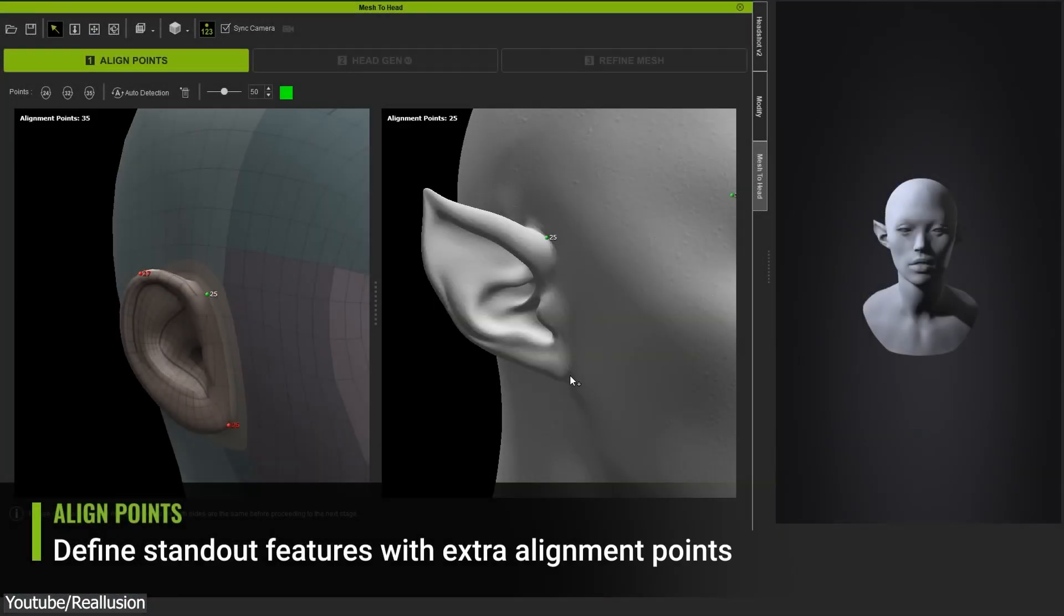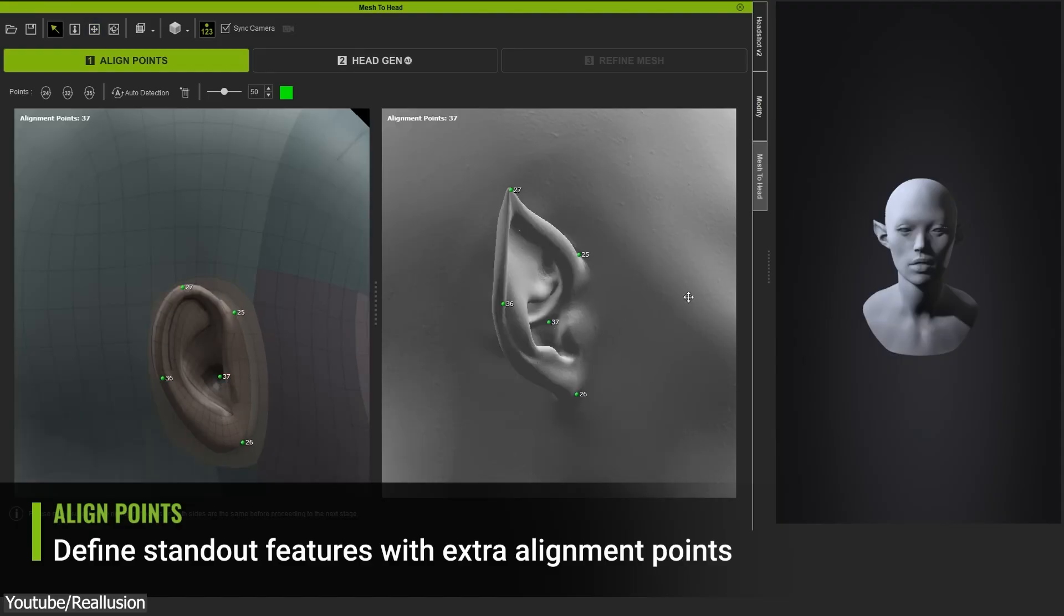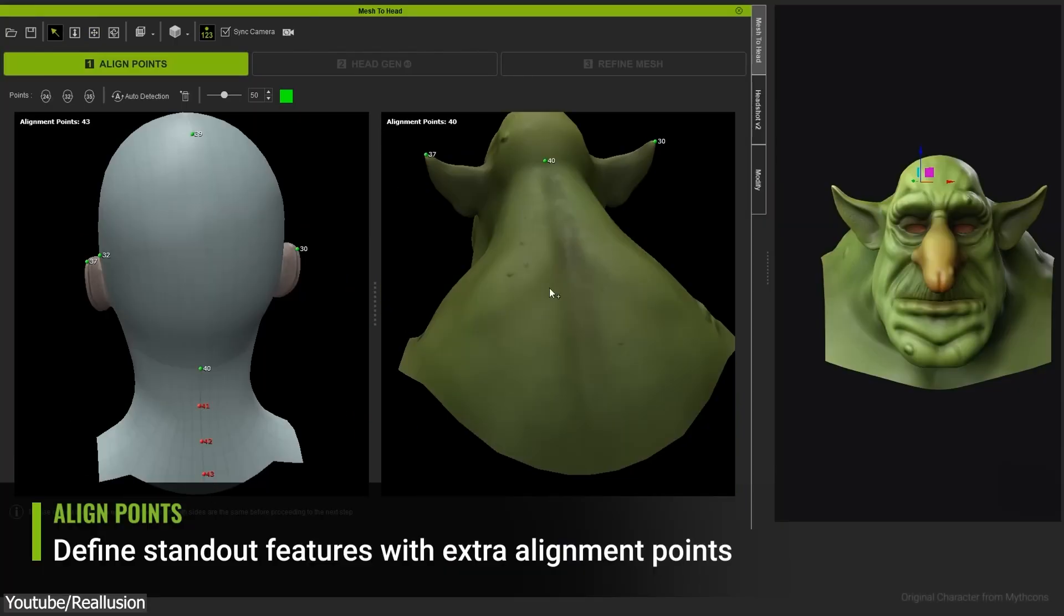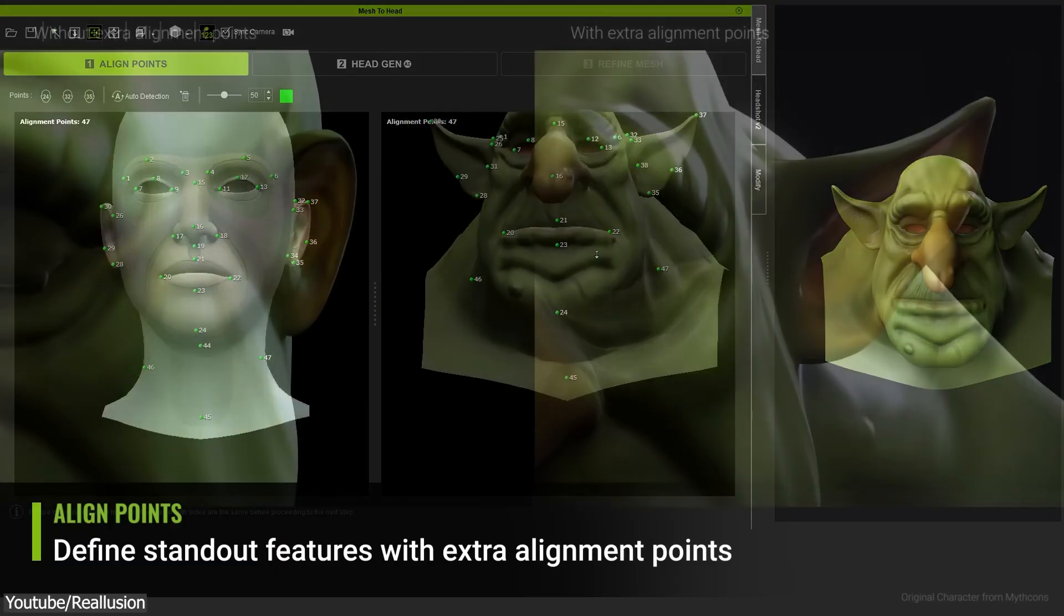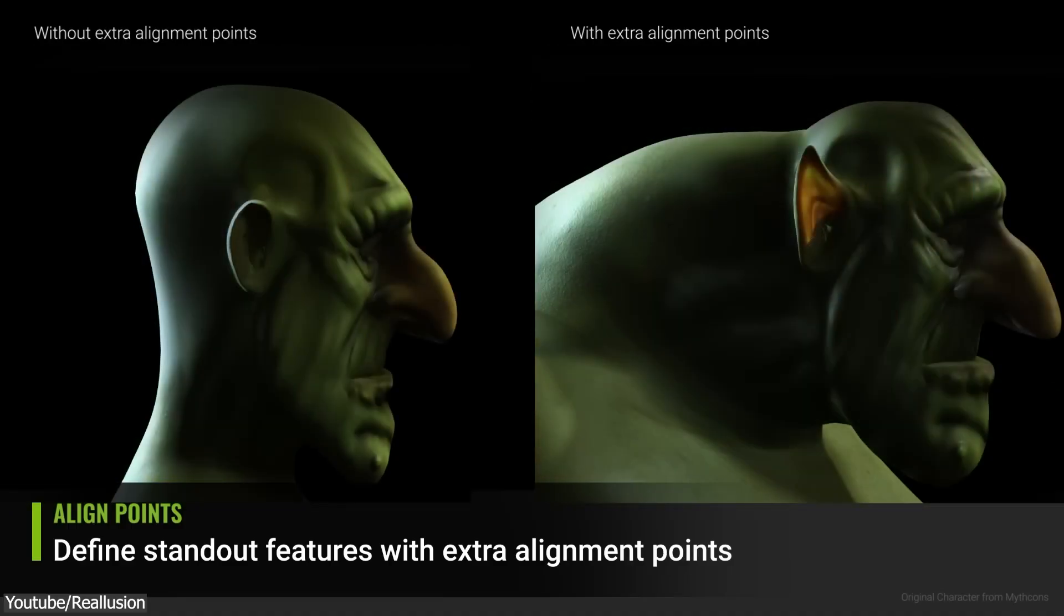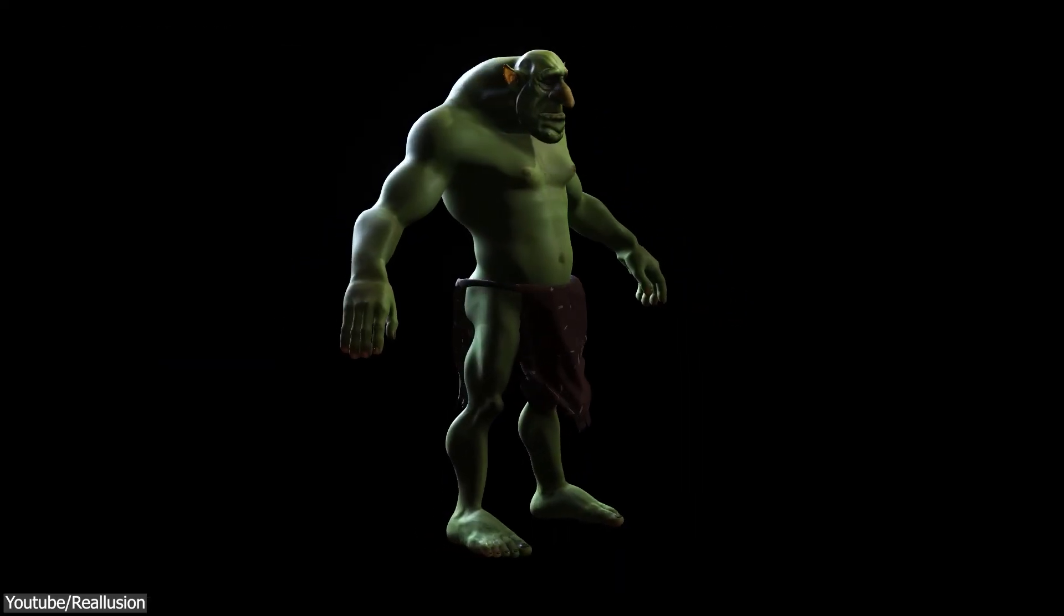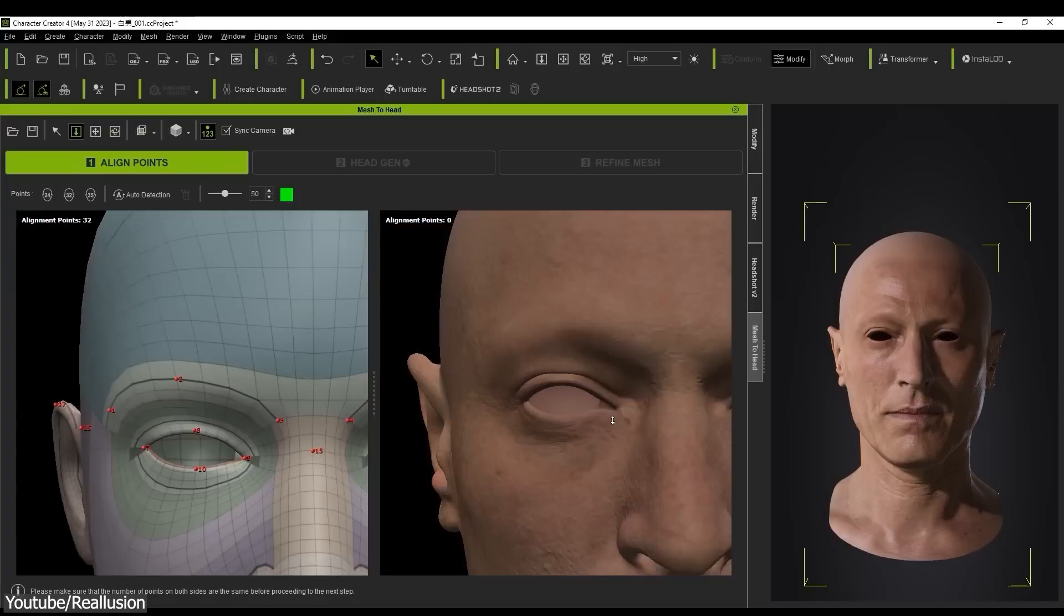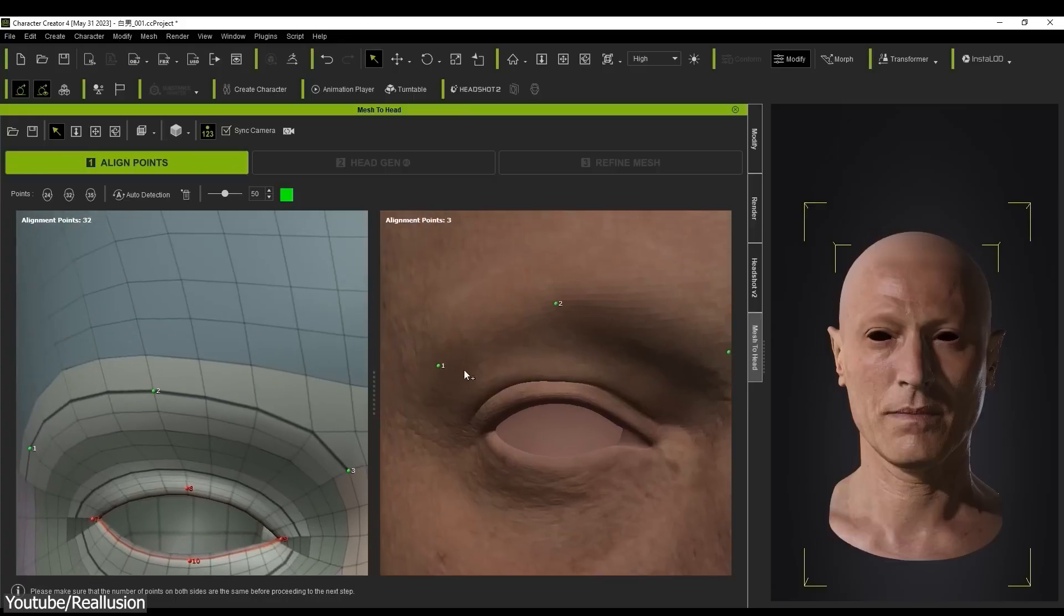First is align points. On the mesh to head panel, you're going to mark all your source models with a number of points to define the location of different facial features. You can choose between 24, 32, or 35 point presets depending on how detailed you want to go. Of course, more points means less distortion, more accuracy, and better for preserving the base model. To start adding points, simply click on the source model where you want the point to be added. You can follow the reference point window on the left.